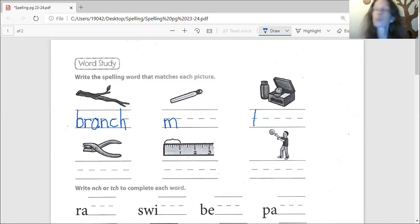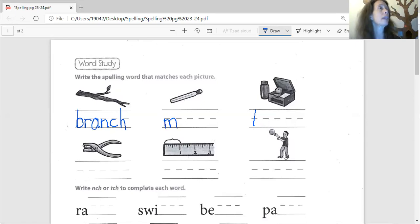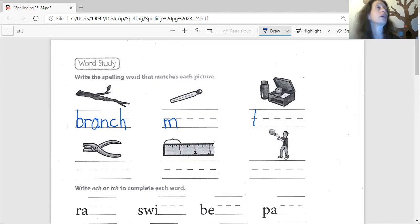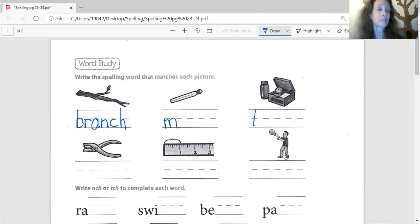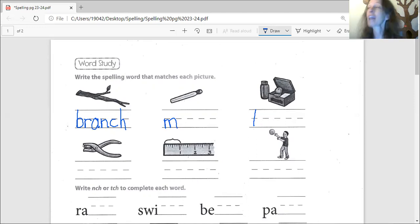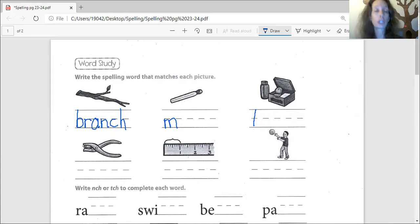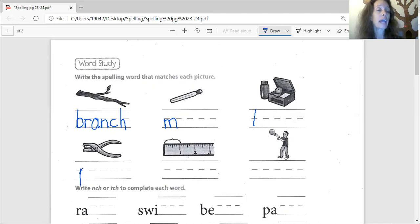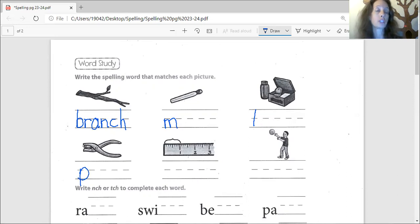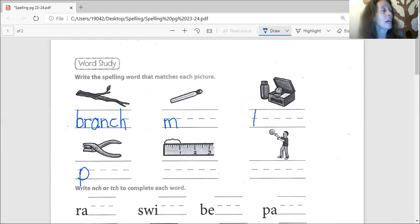The next one, does anybody know what that next one is? Rylan, do you know what that is? That's kind of a tricky word. Yeah, it kind of looks like pliers. That's actually called a punch. It's used to make holes in paper, a three-hole punch or a one-hole punch.